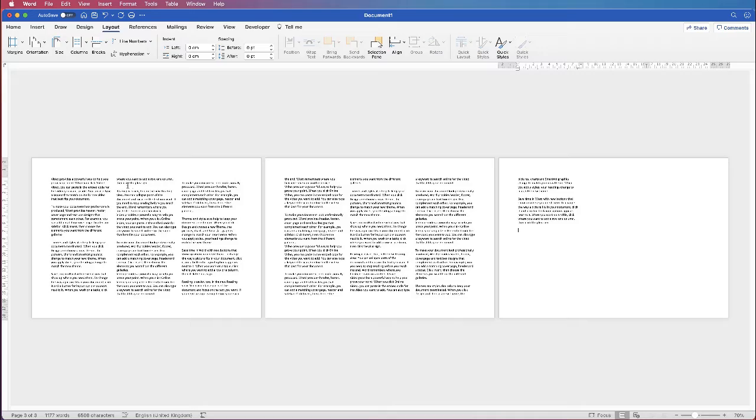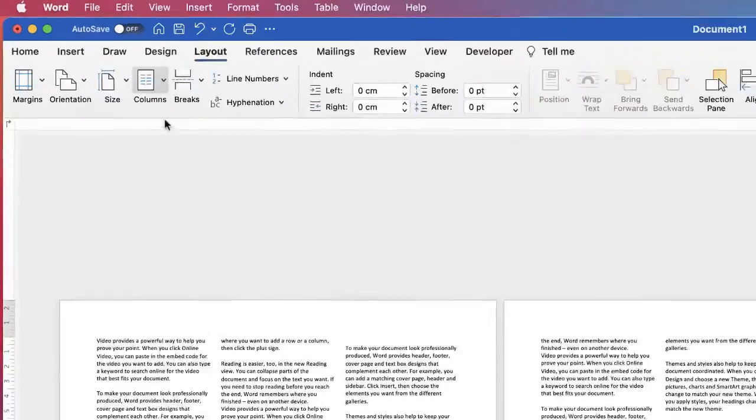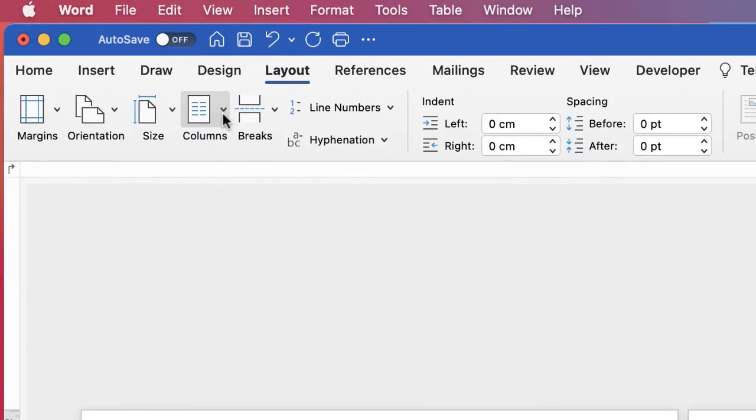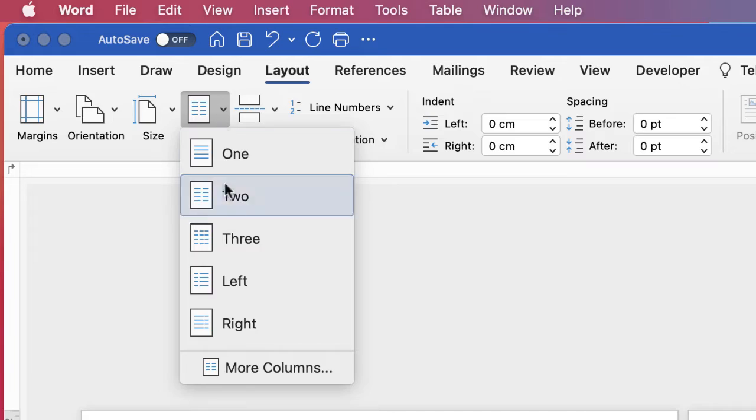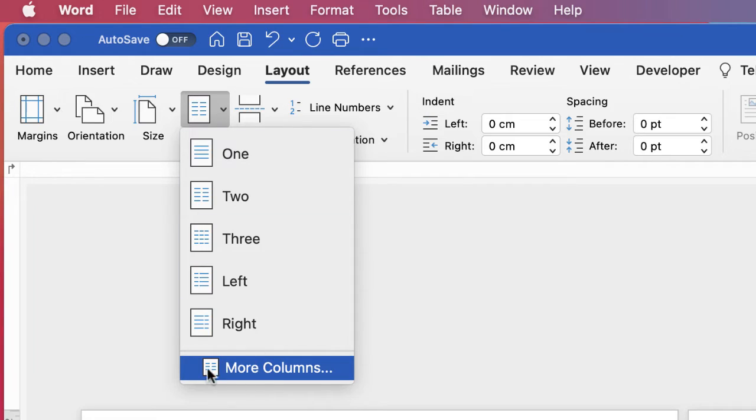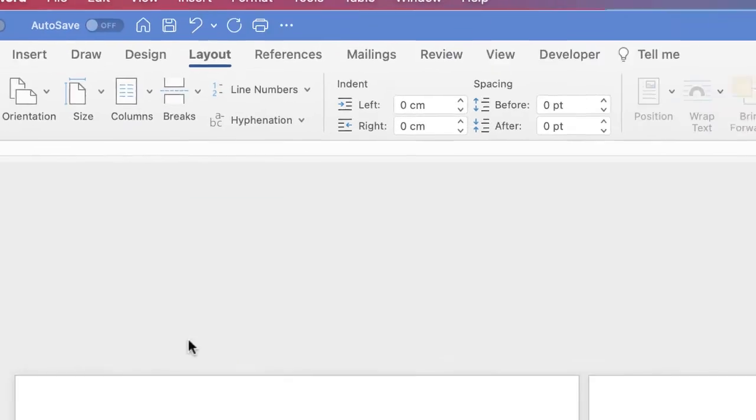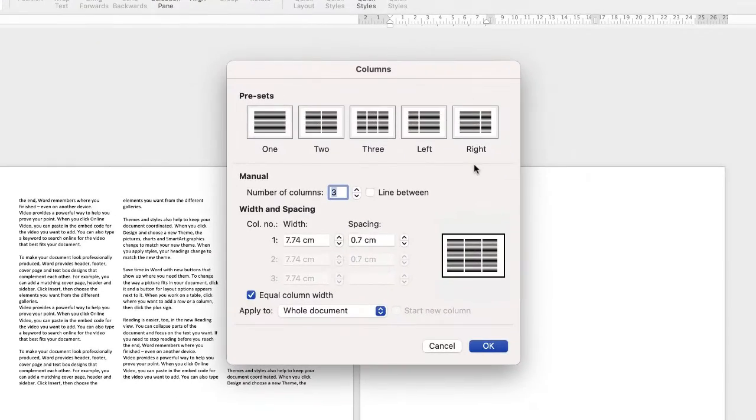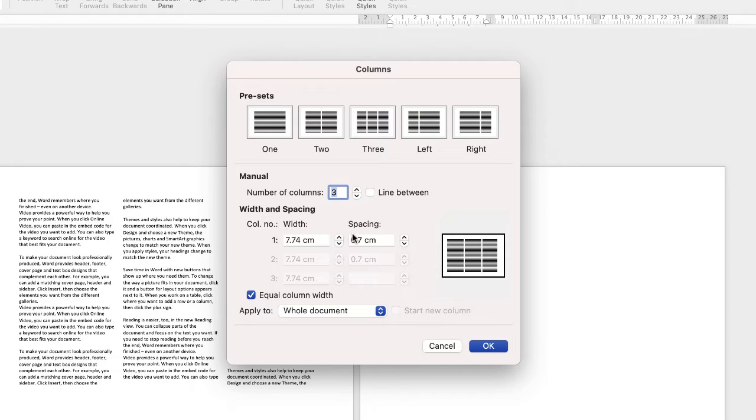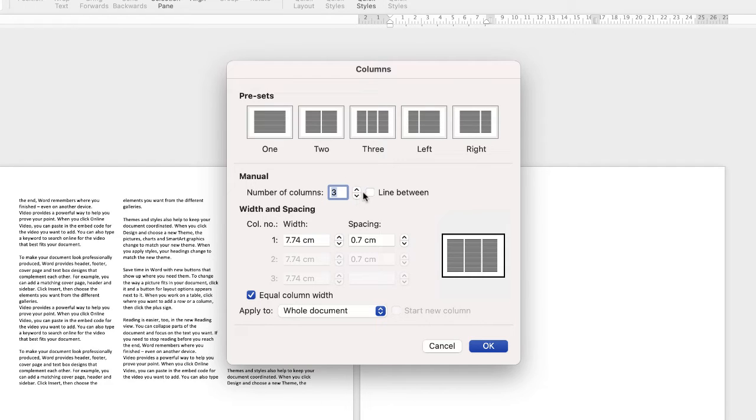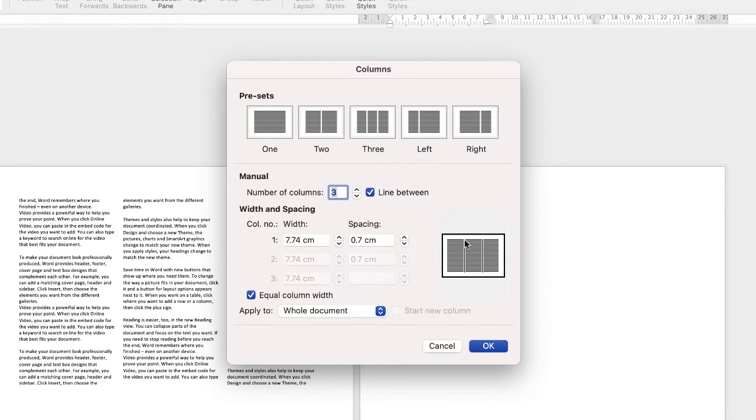Now if these columns don't quite suit your needs, you can go back up and go down to More Columns. Within this dialog box you can fully customize your columns. You can change how many you have, and you can also place a line in between your columns. If I check that, you can see in this little preview I now have lines between my columns.